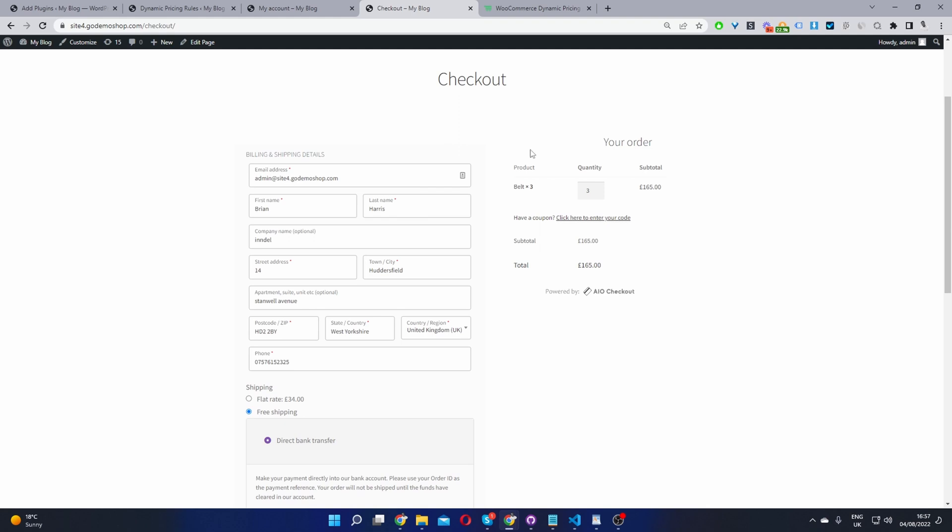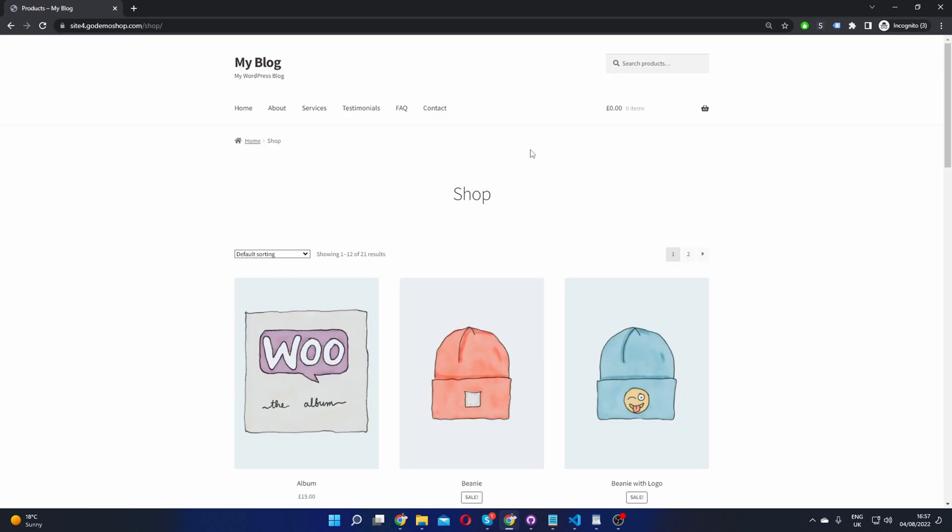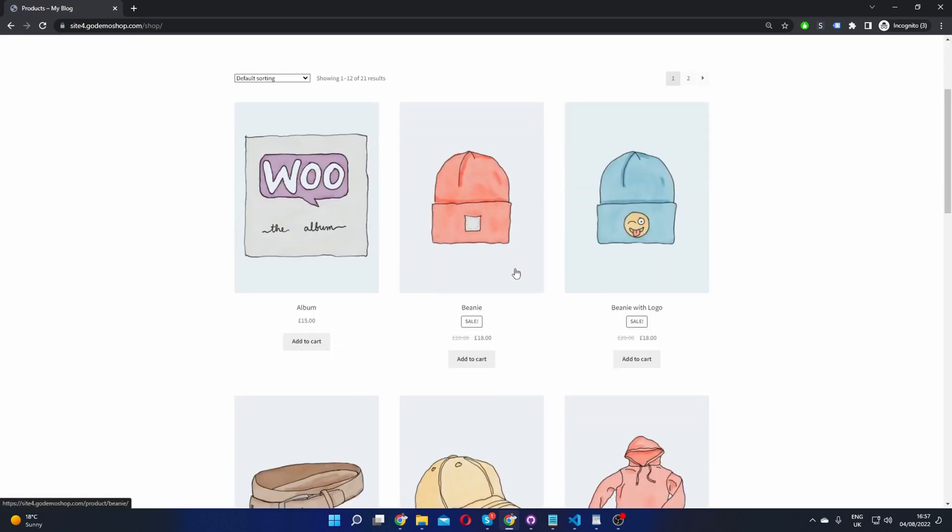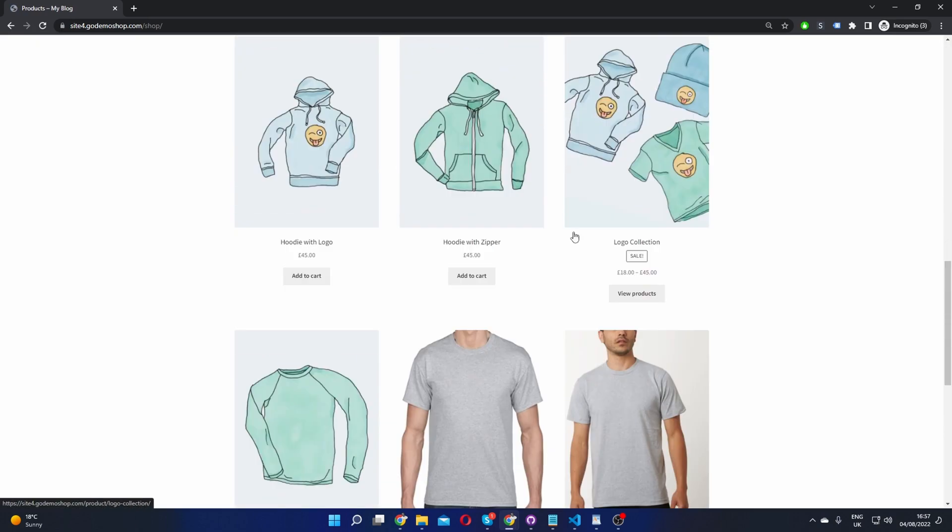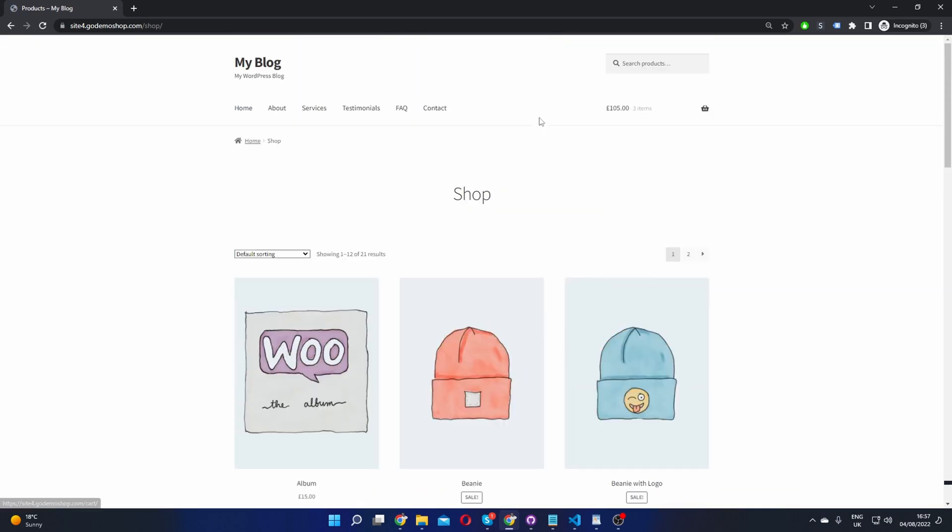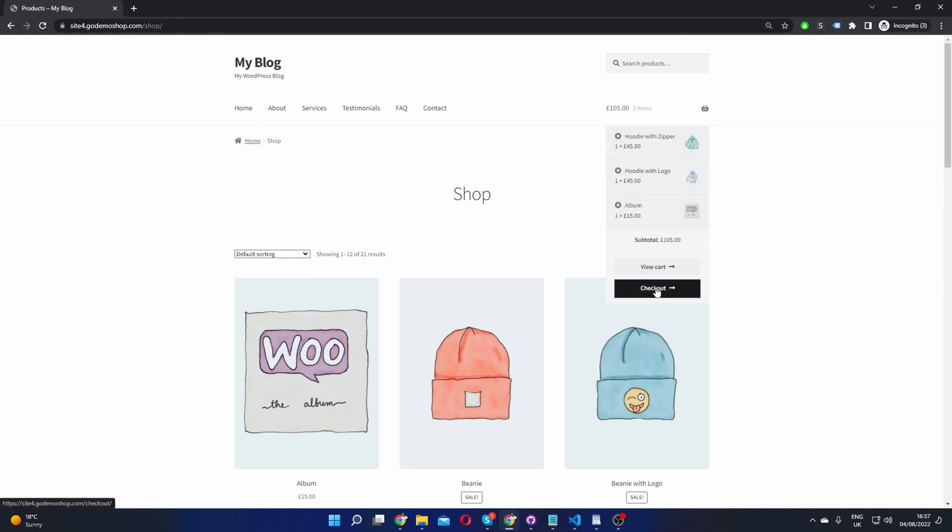Okay so let's go ahead and test this as a guest user that's not in our database. So let's go ahead and open up a private browser, paste in the shop page and then let's add a few products to cart. Okay this is fine. So 120 pounds right? So let's go ahead and check out.